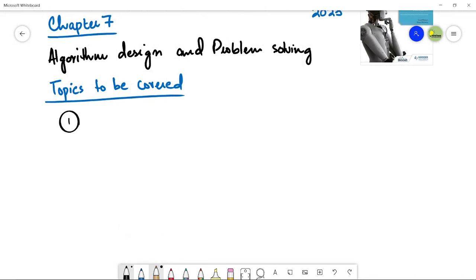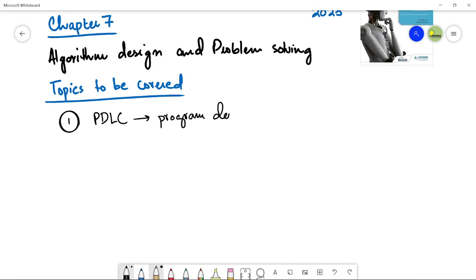The very first topic, topics to be covered. The very first topic here is the program development life cycle. We say that PDLC, it's program development life cycle.